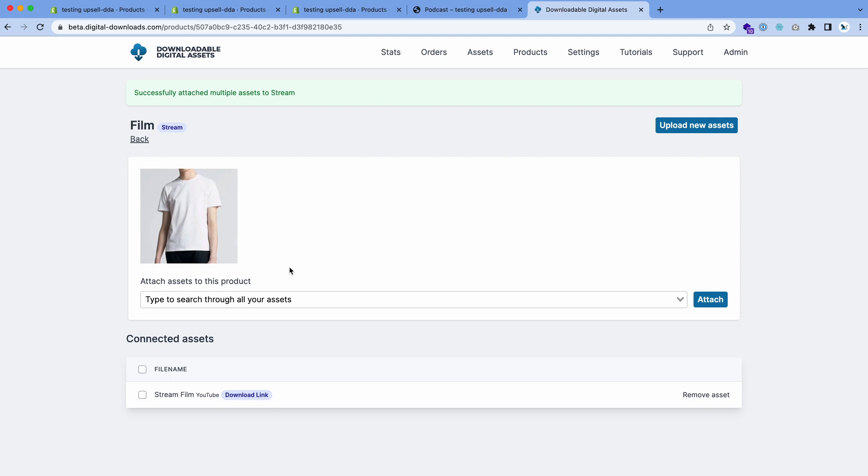You'll attach it to there, and that's it. That means you're ready to sell as long as assets are attached to the product. In this case, film the stream variant, once someone purchases this variant, this file will be delivered to them, or in this case, this download link will be delivered to them.